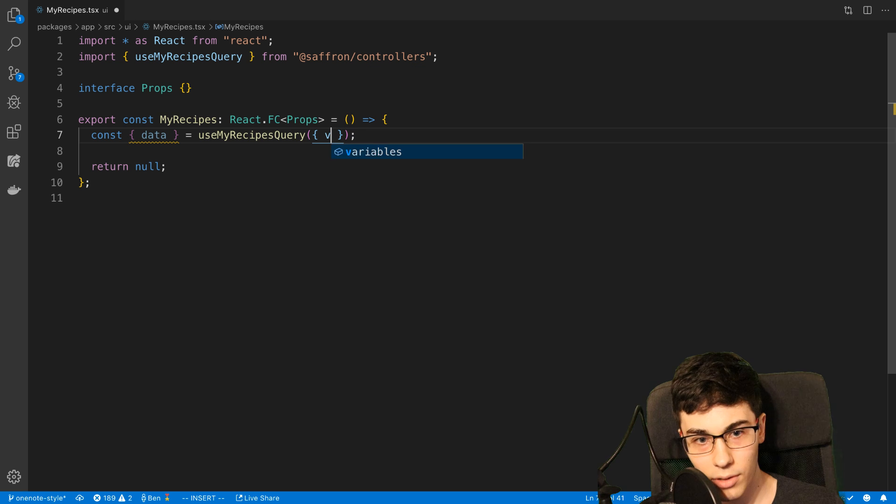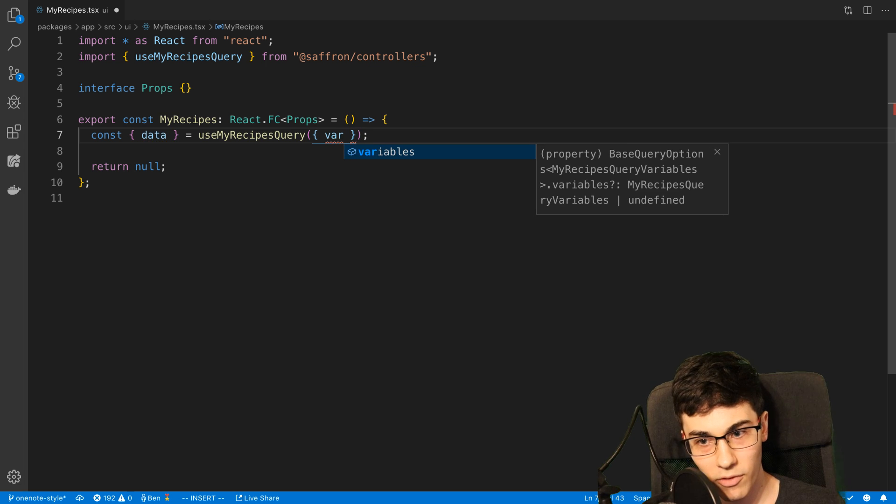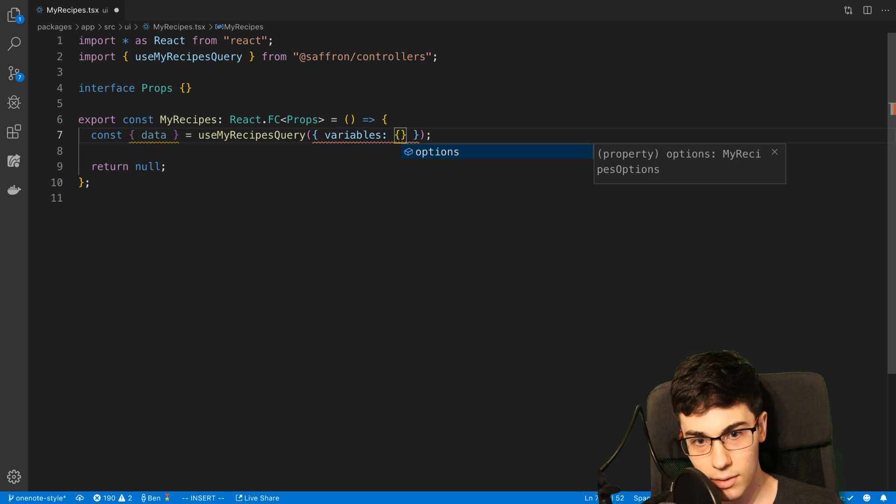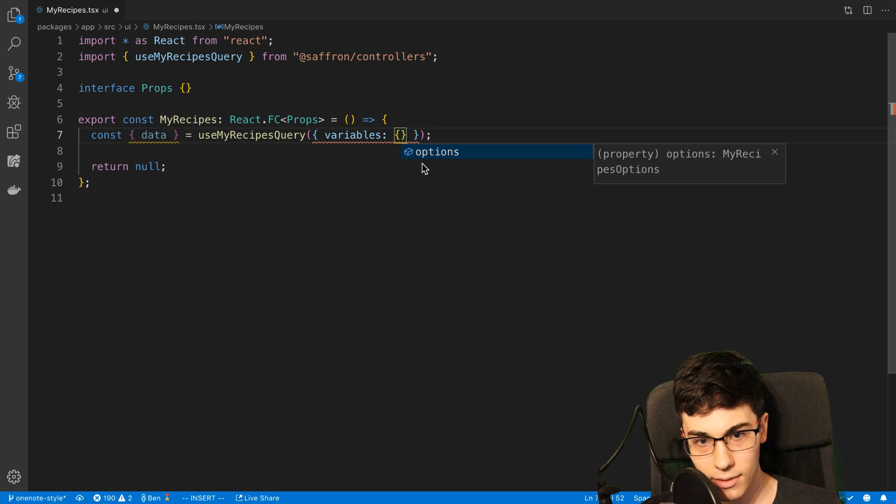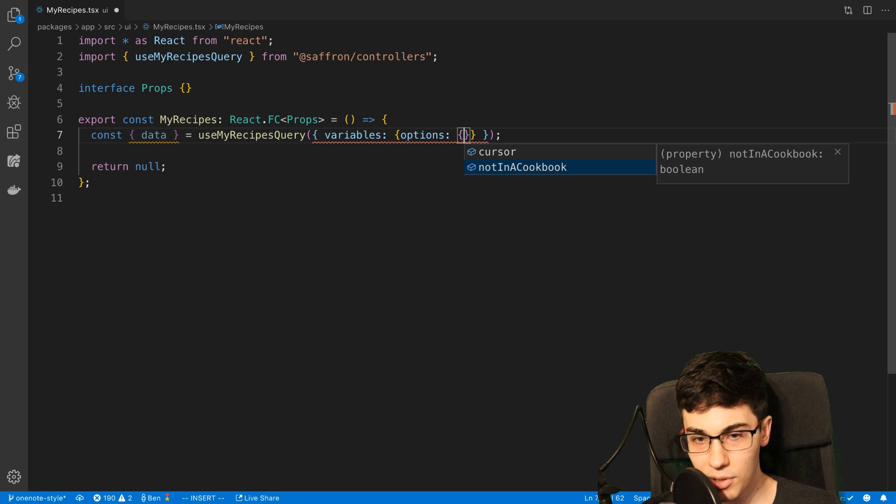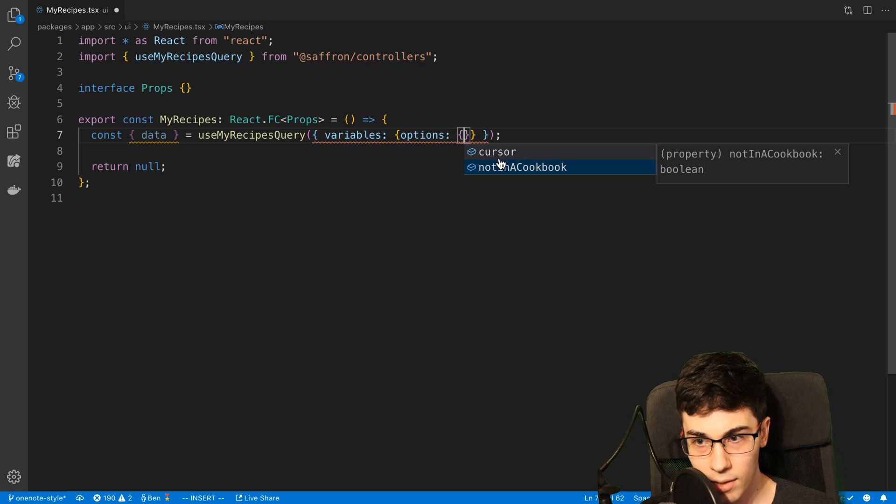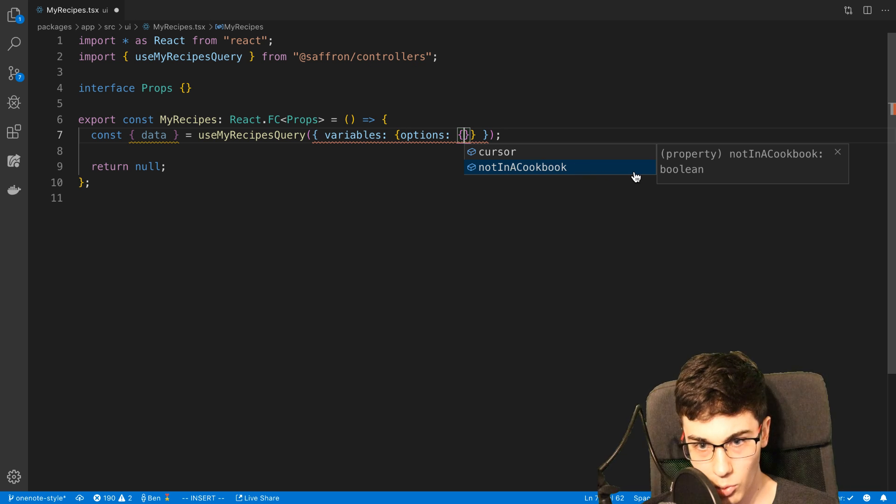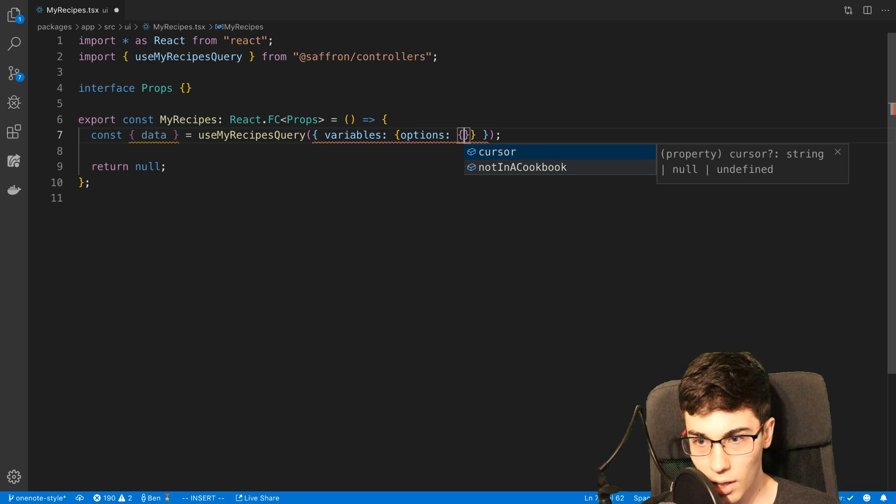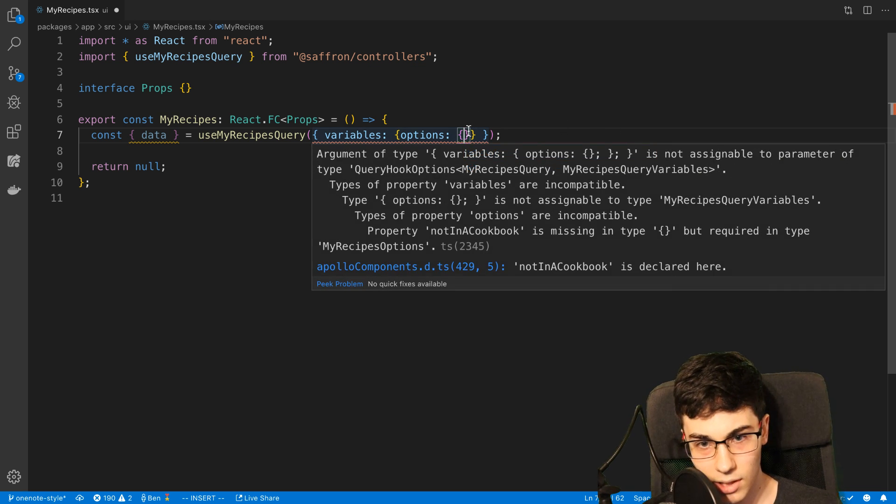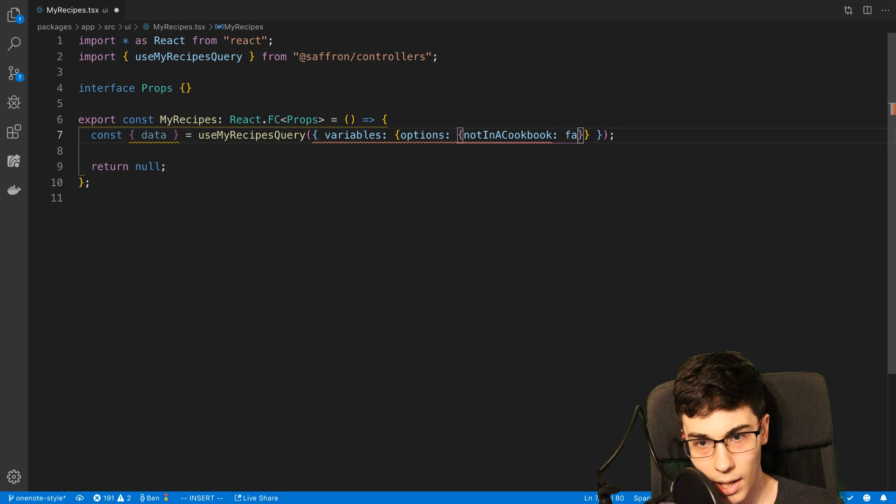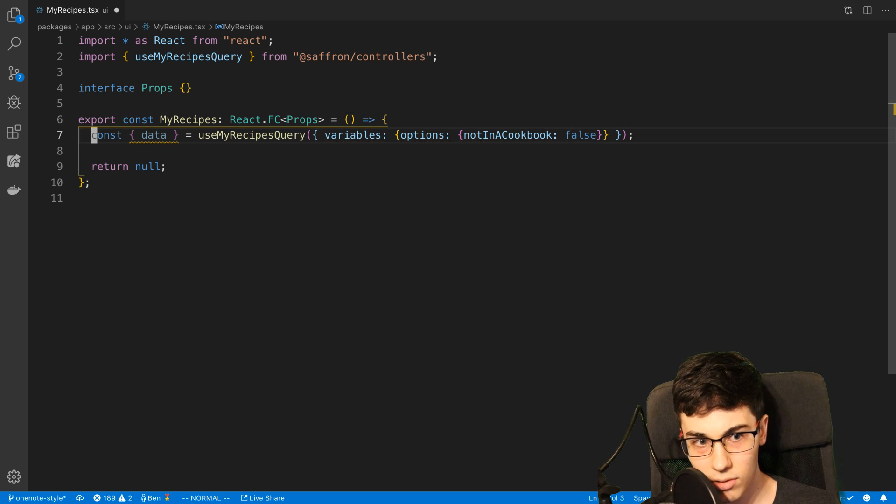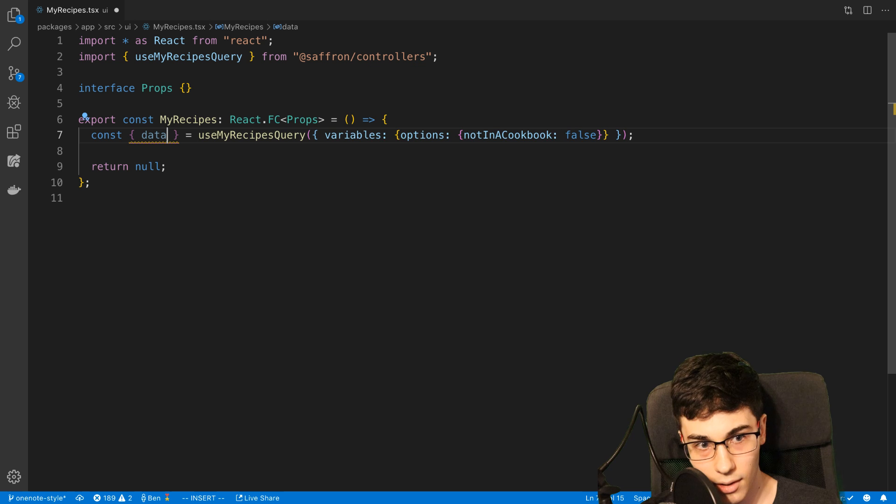So now what I can do is I can type variables, for example, and I can see exactly what I need to pass in here. So I need to pass something called options. Inside of options, I have two different fields I can pass in, a cursor and something called not in a cookbook, which is a Boolean. And cursor is a string or null or undefined. And so I know exactly what I can pass in here as values, and I can get very productive with that.